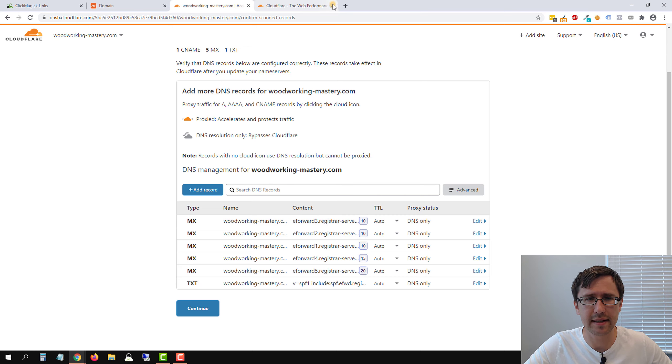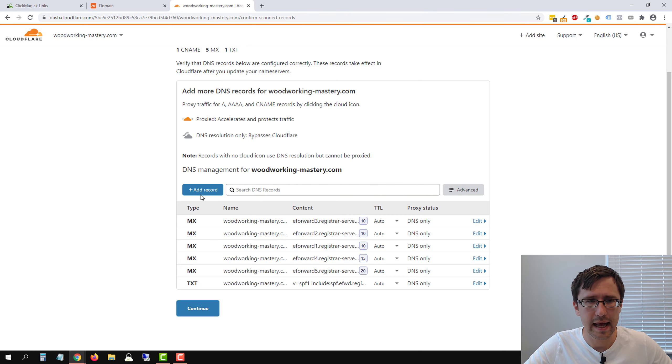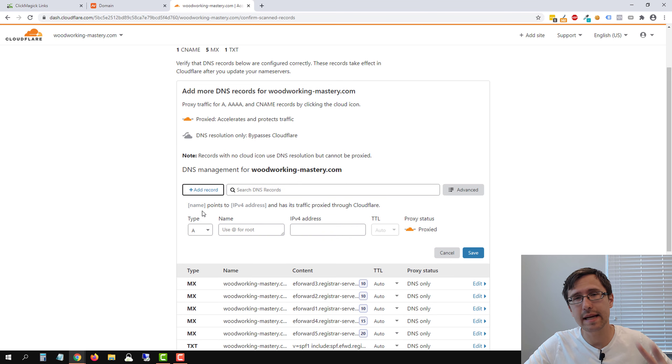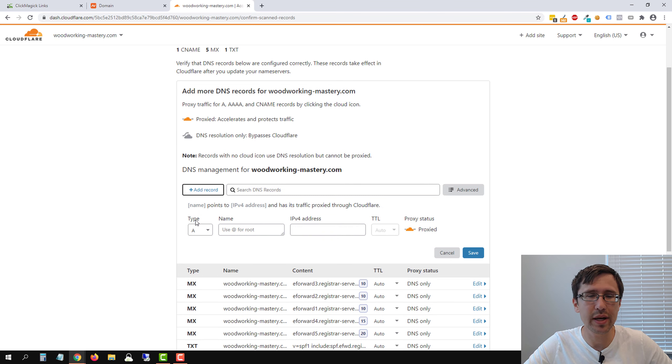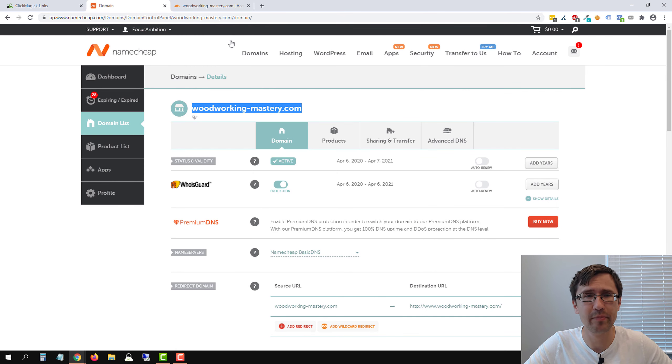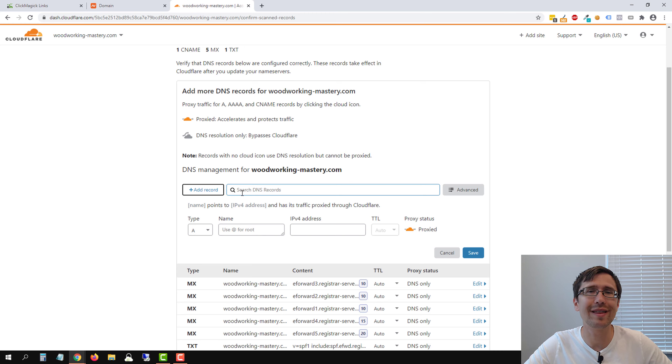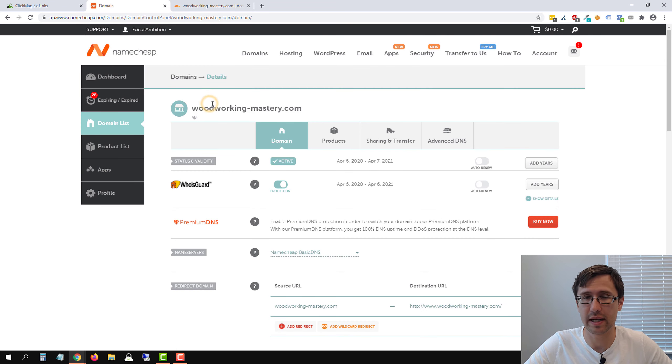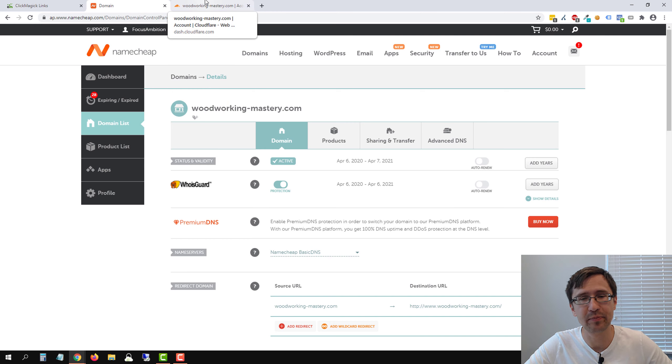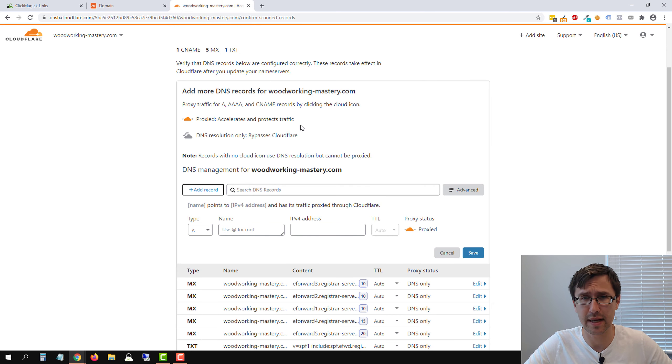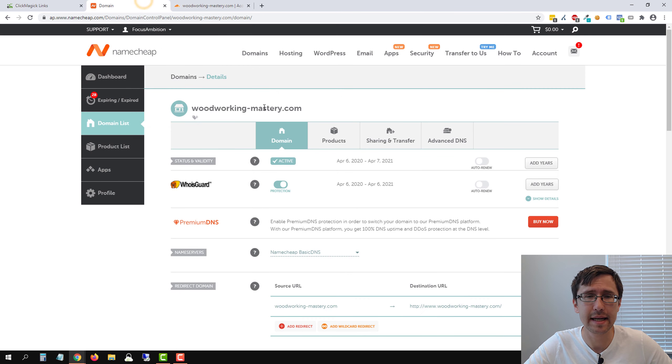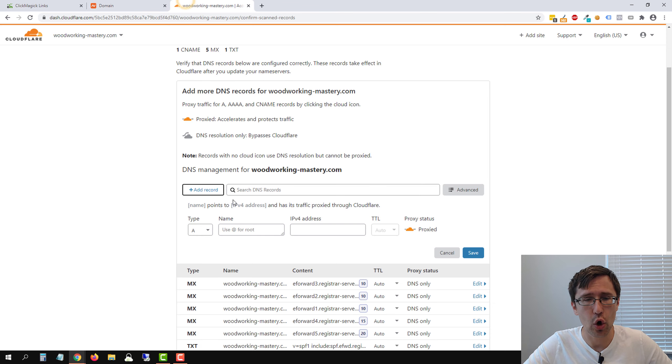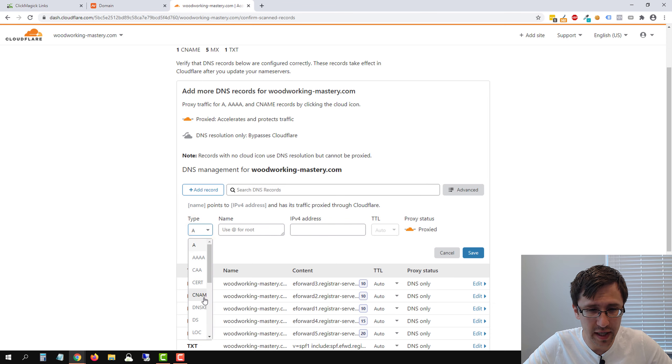Everything else we can leave as is, it doesn't really matter. I'm going to close out of that Cloudflare window really quickly. And now what we're going to do is we'll click on Add Record. And you have two options here. One is you can add just the root domain, for example, woodworkingmastery.com, or you can add a domain with a subdomain such as track.woodworking-mastery.com. So depending on which method you want to use, there are two separate things you have to do. So if you want to add the one with www or track.woodworkingmastery.com, all you have to do is select CNAME over here,